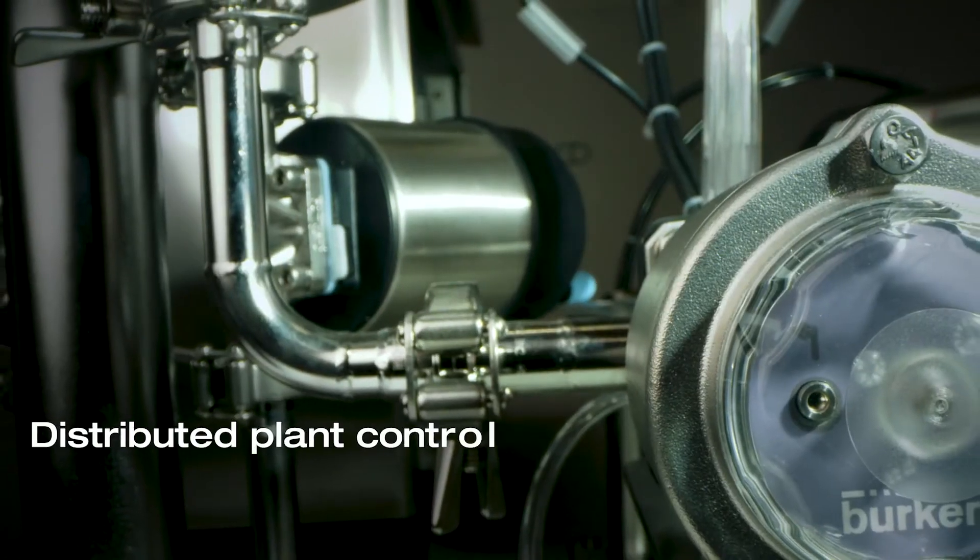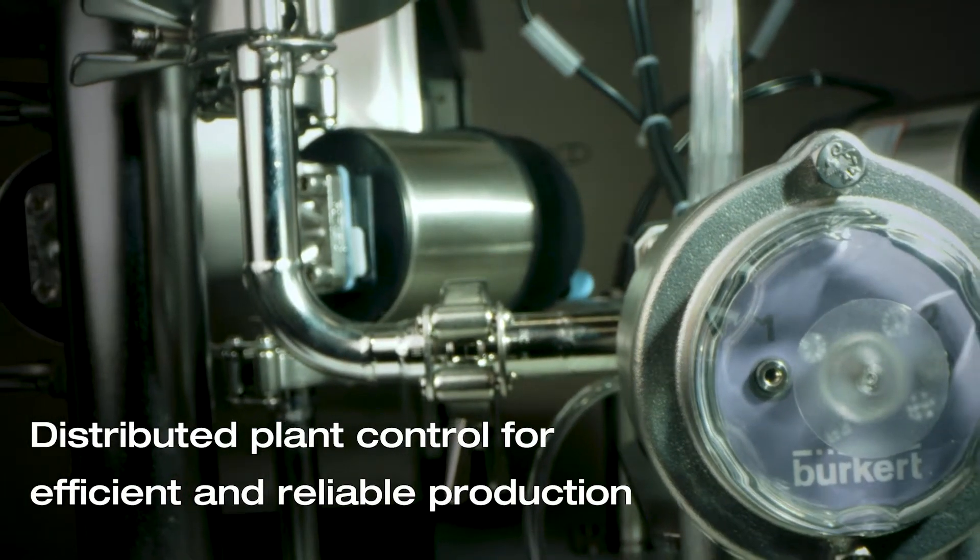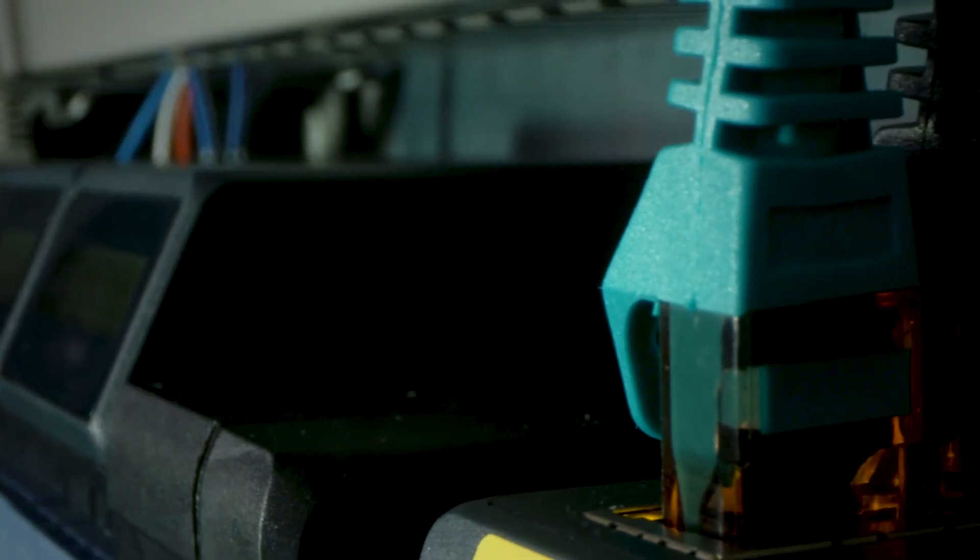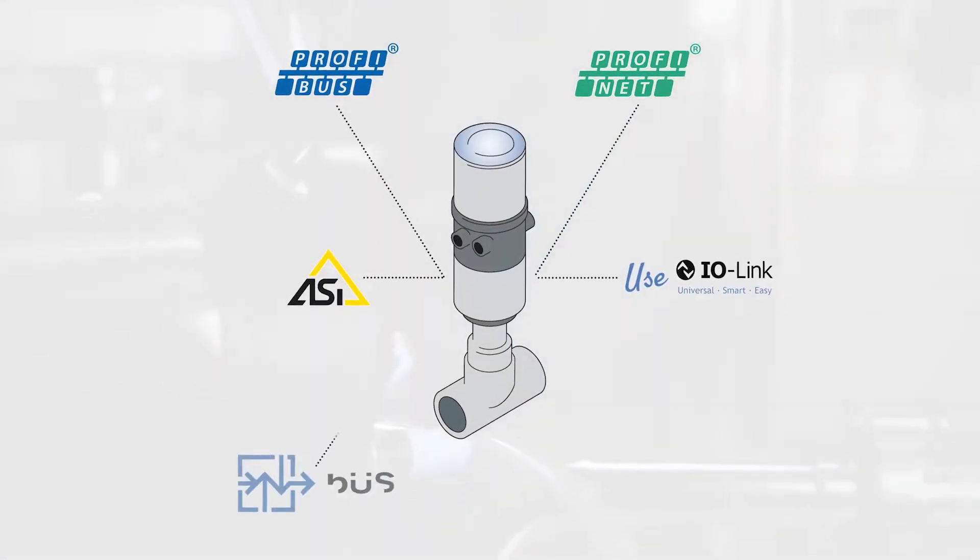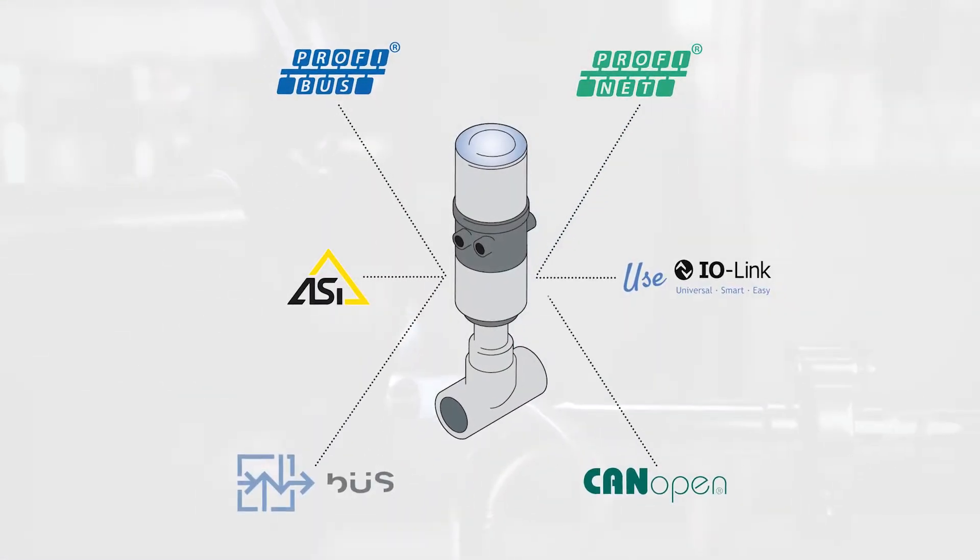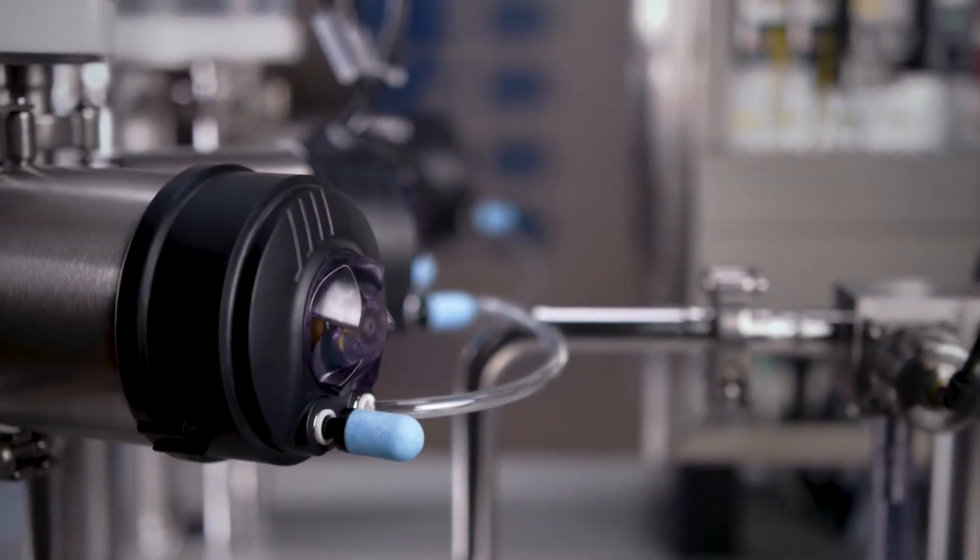High process reliability, short pneumatic lines, and the simplest possible communication through smart components. These are the essential requirements for sustainable automation concepts.